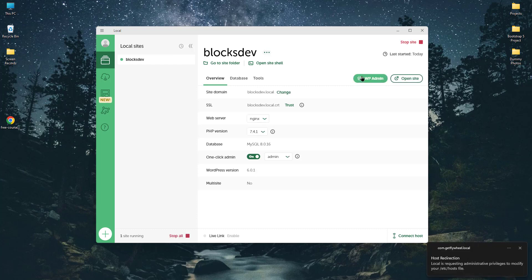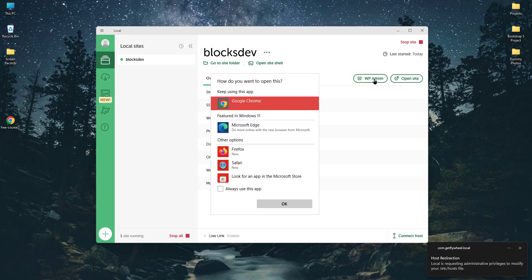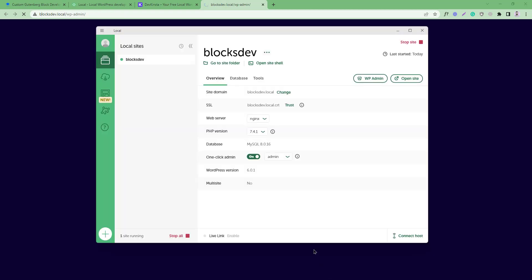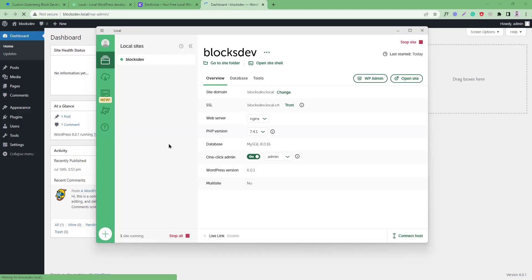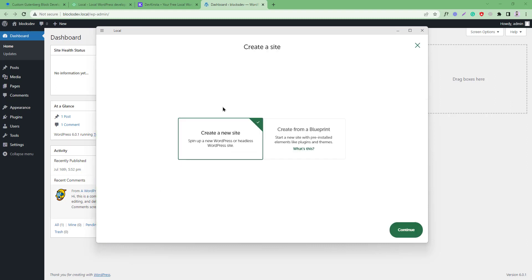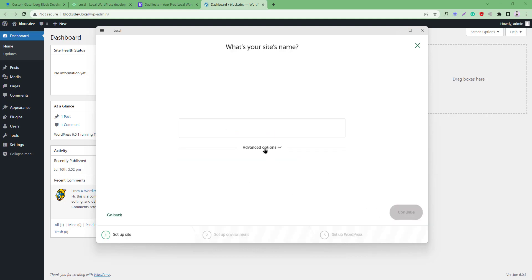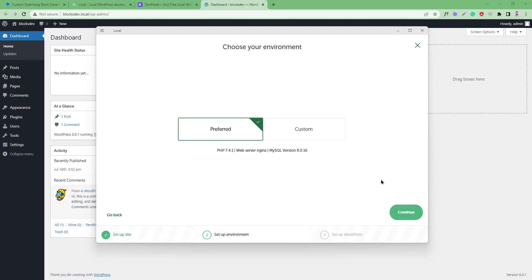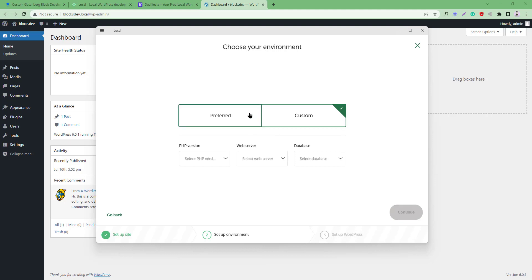If you don't have any site created, you can simply select this plus icon and you can start creating a new site. Simply continue, give it a name for this site like 'test', and if you continue you can choose any custom settings like PHP version, web server, and database, or you can keep the preferred options.